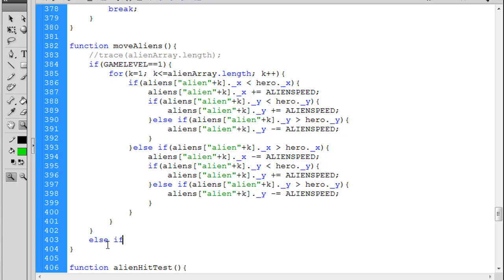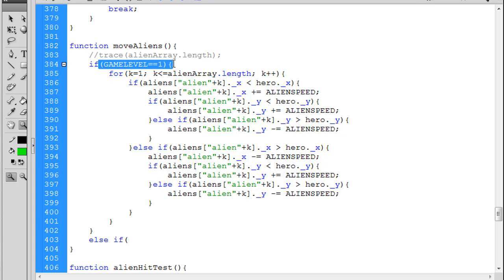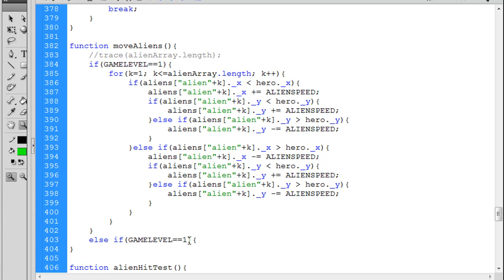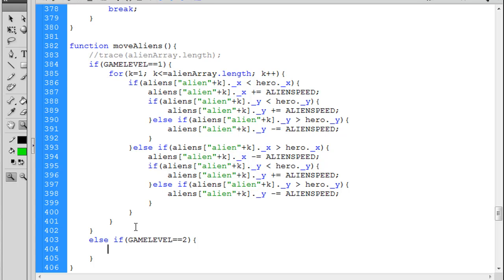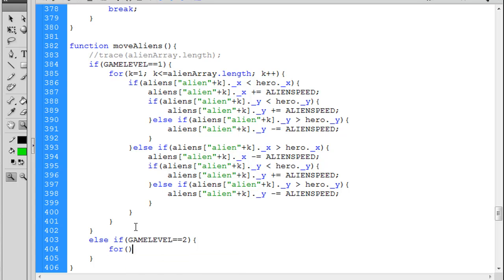And then I can put in else, so else if game level, copy, paste, game level equals two. Then what I can do is I can put in this code again, but I'm going to alter it slightly. What I mean by that is I'm going to put a for loop here.